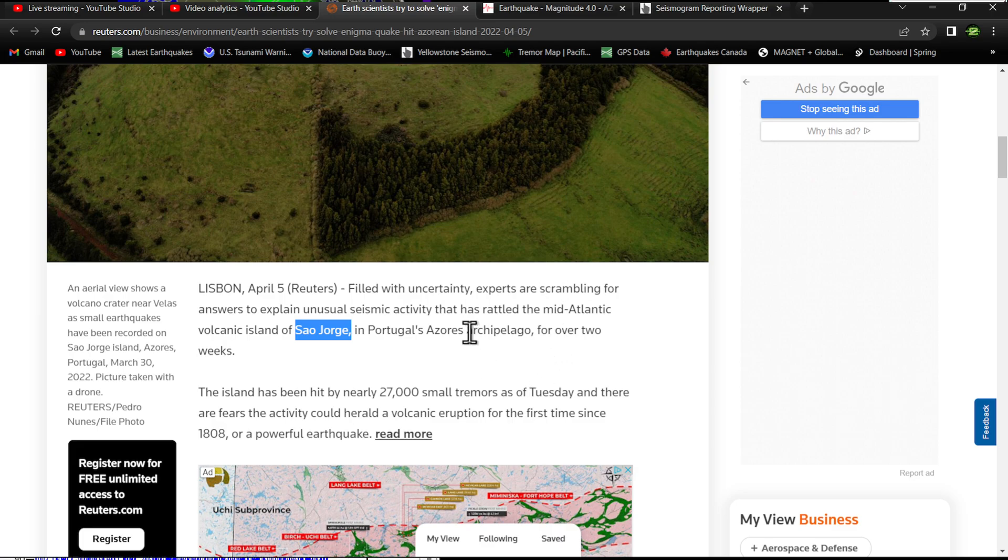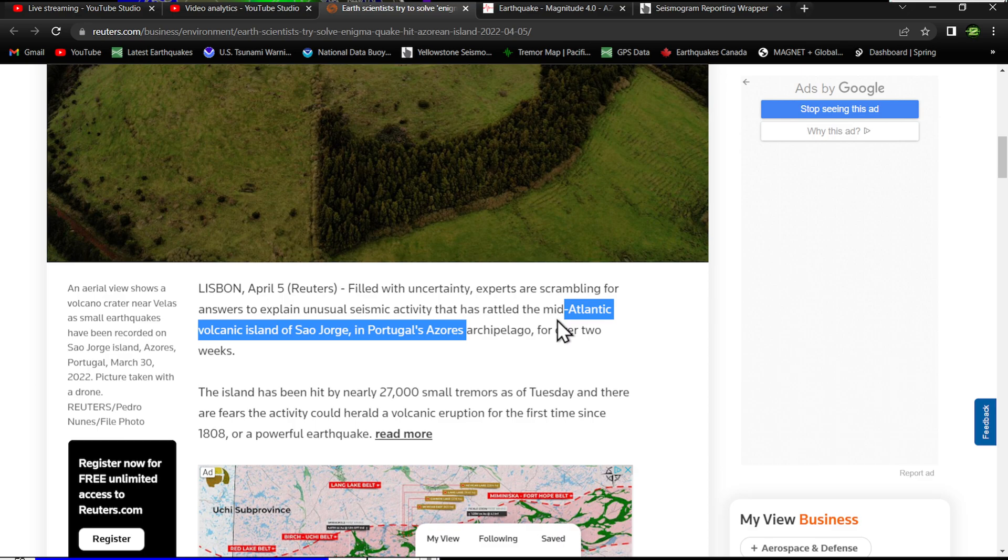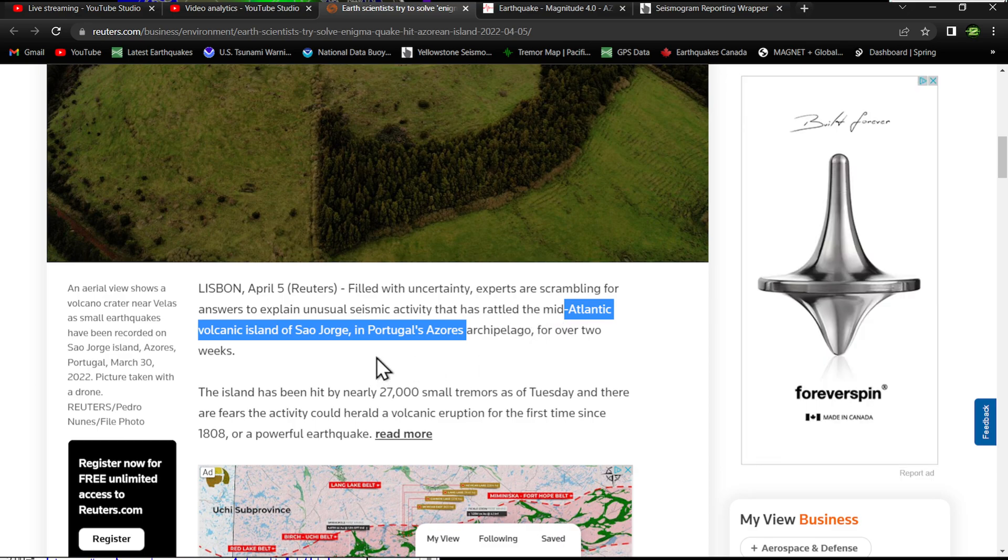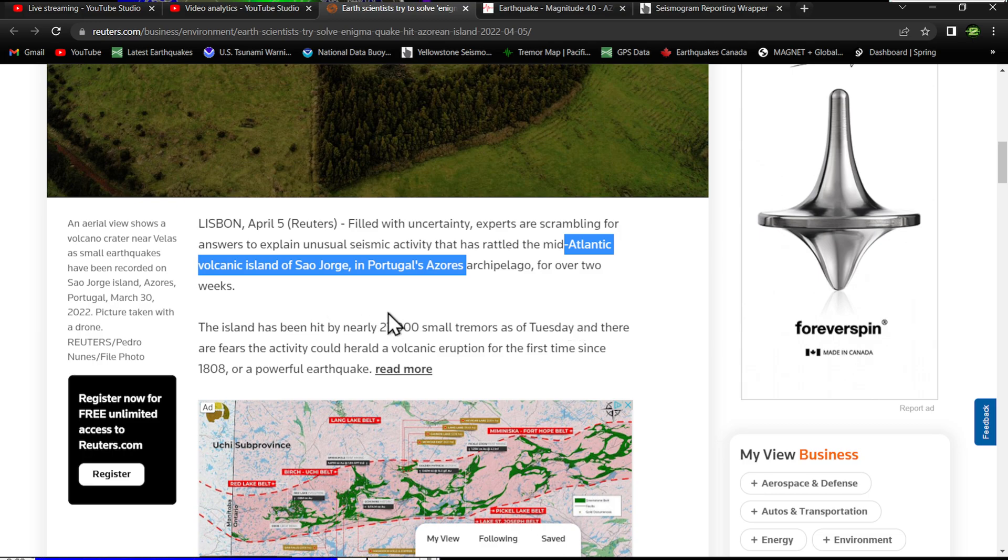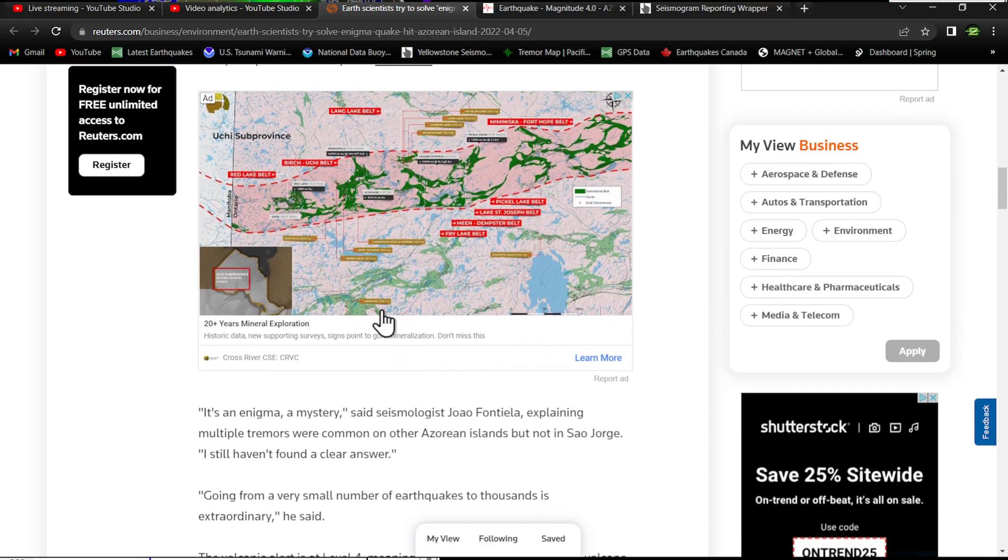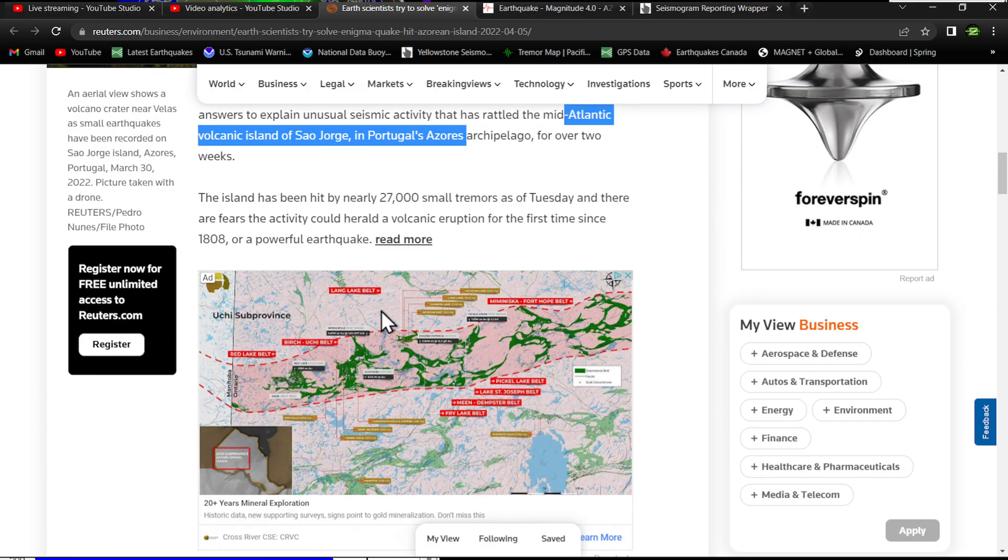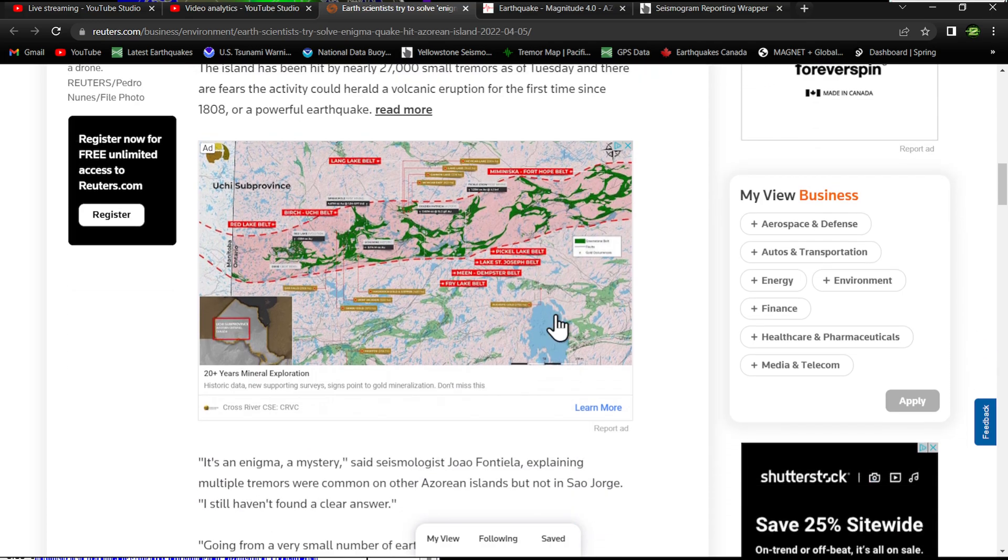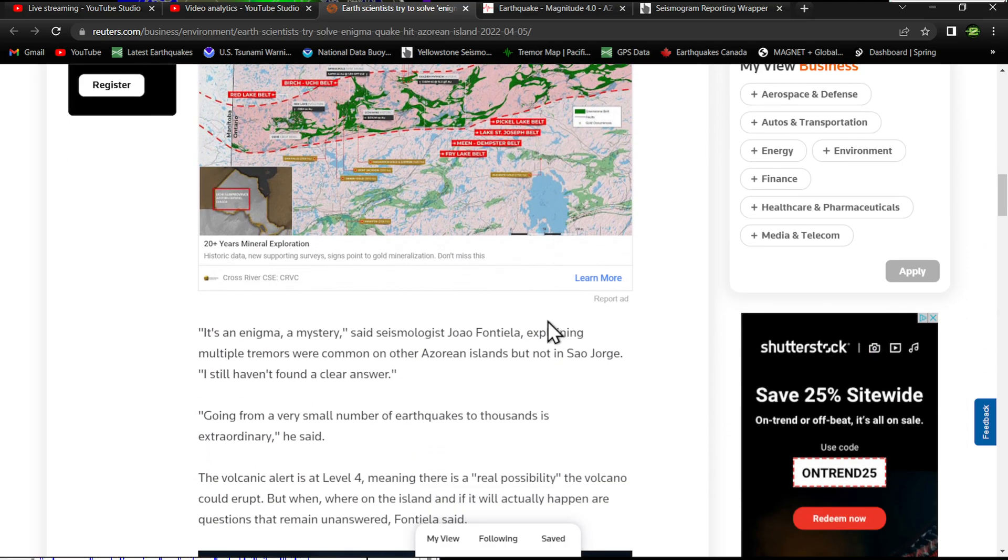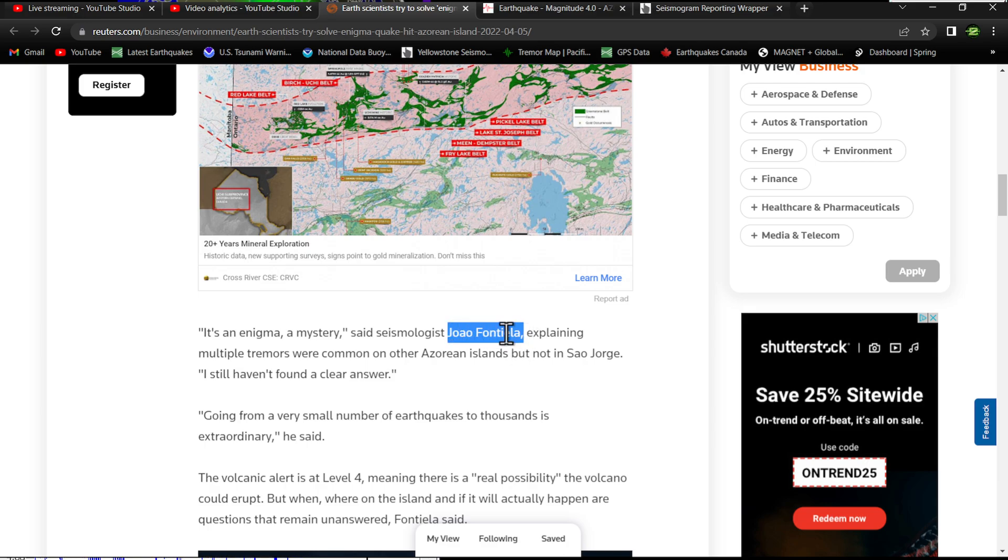For over two weeks, the island has been hit by nearly 27,000 small tremors as of Tuesday, and there are fears the activity could herald a volcanic eruption for the first time since 1808 or a powerful earthquake. It's kind of crazy to see this type of movement, that amount of activity.